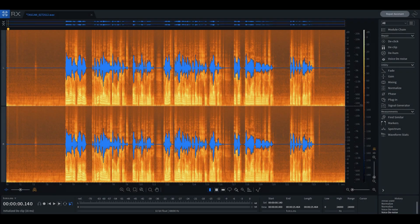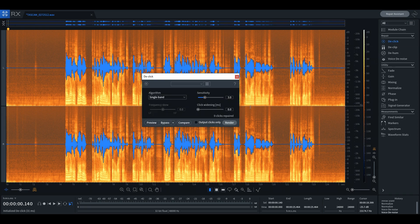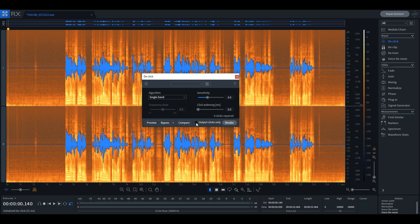Now that the room noise is dealt with, we can see if there are any clicks in the recording. We bring up the de-click tool and slightly adjust the sensitivity slider. In our preview, we select to hear the clicks only, and when iZotope is done, it will present us with a tally of everything it found.